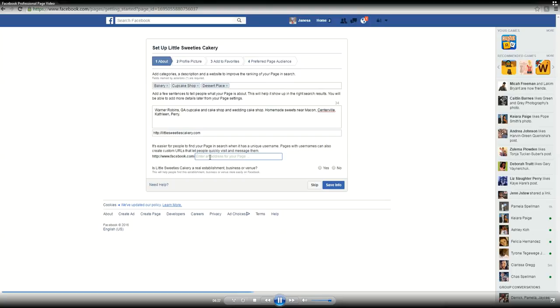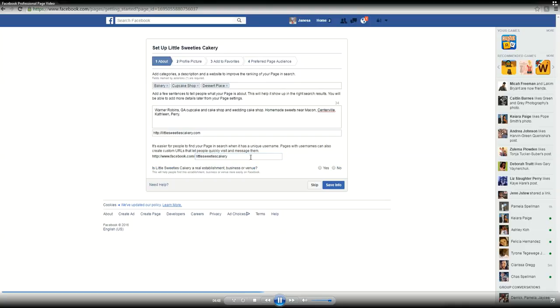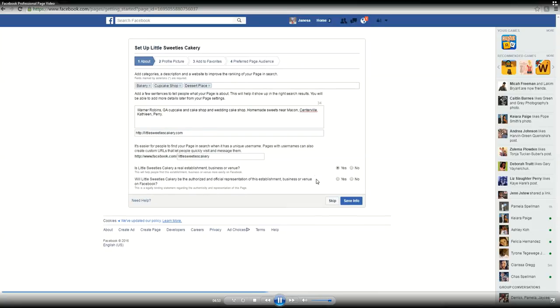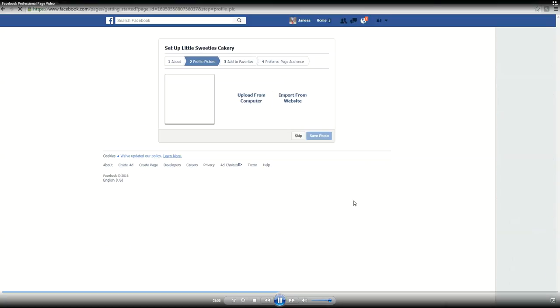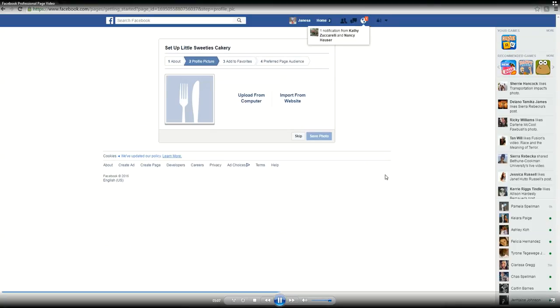And you do want to choose a descriptive Facebook name. I'm sticking with the Little Sweeties Cakery, and it just happens to be available. So this might be hard if there's things that aren't available for you. Like say there's another real estate agent that's named John Smith in Emerald Isle and they already have a page, you might have to get creative and put real estate broker or real estate agent on the Crystal Coast Emerald Isle. You want to go ahead and click yes for these two options as well.